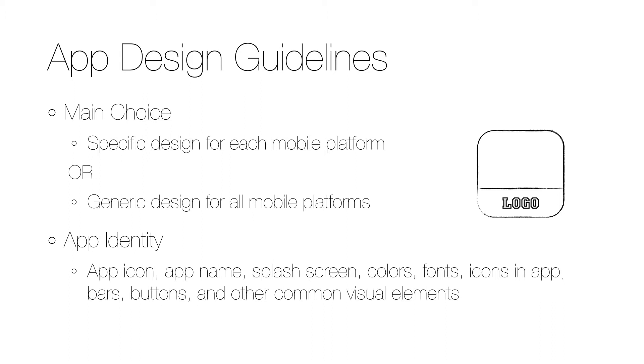For example, you can see on the right how the app icon can be designed to always include the logotype at the bottom, and then an image or icon that is specific to the app can be put above the logotype.